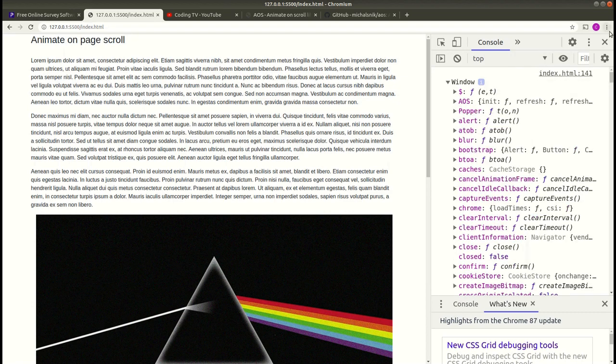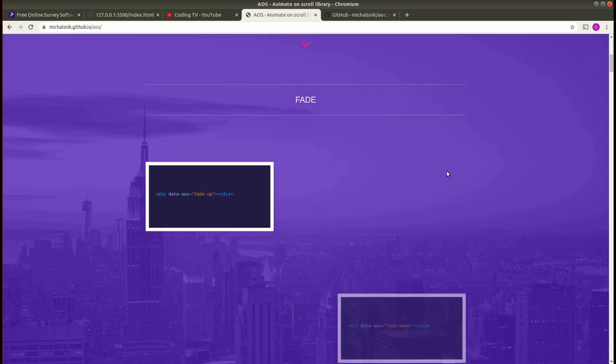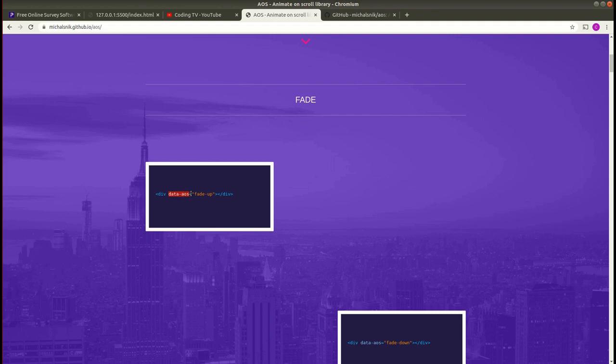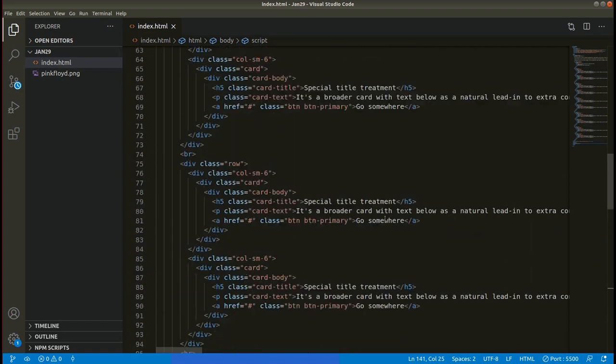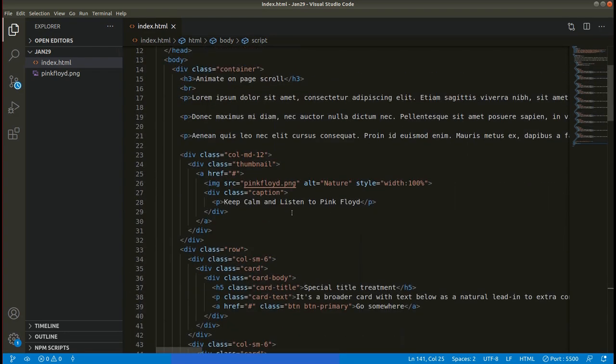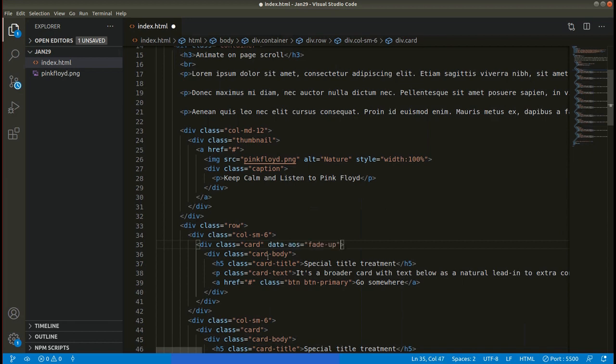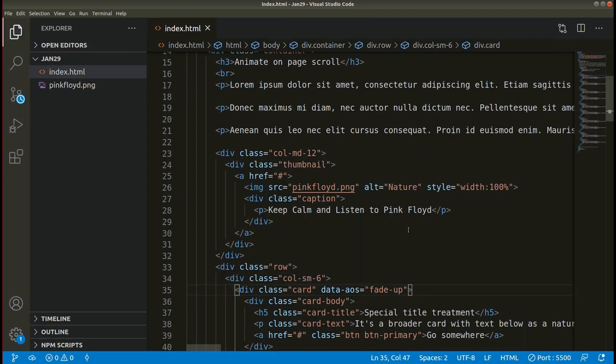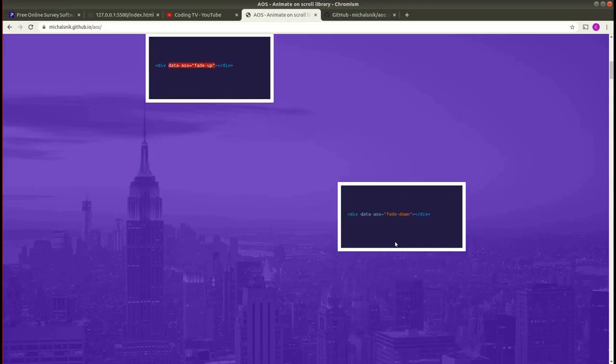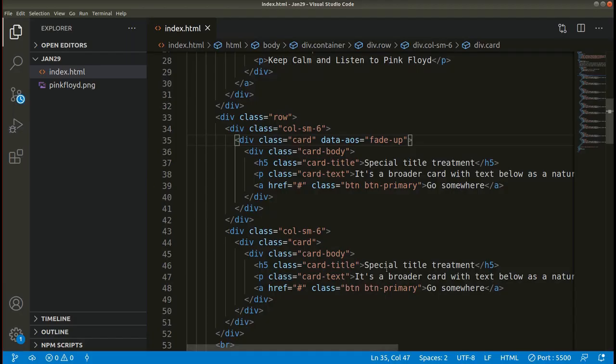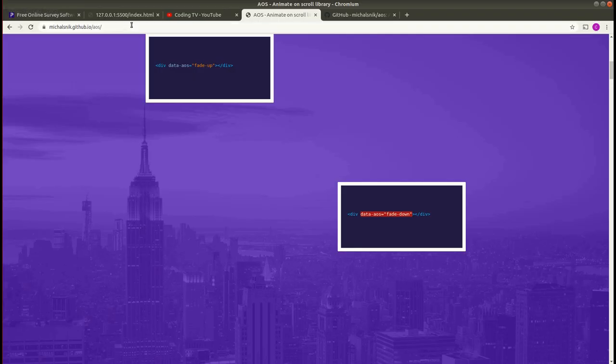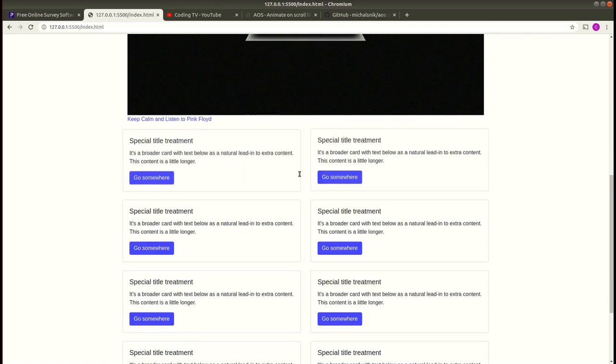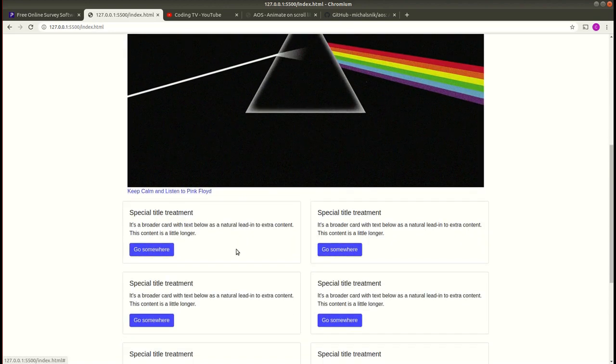In order to add the animation we can use this attribute data-aos. Copy this and add here. For the first card if I want this animation, let me zoom this a bit. So fade-up has been added here. For the second let me add fade-down. Save this, see the result on the browser. Refresh. Here you can see some animation is occurring.